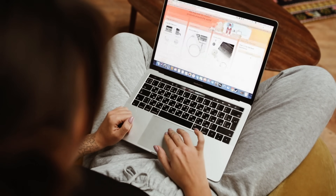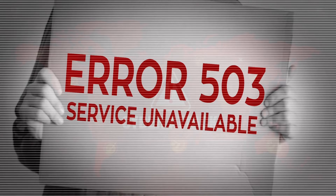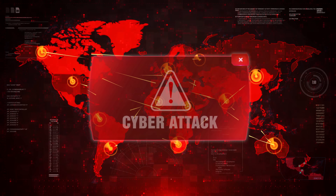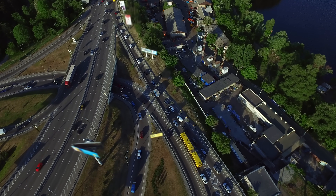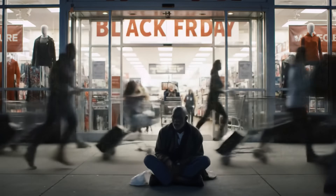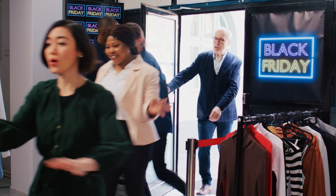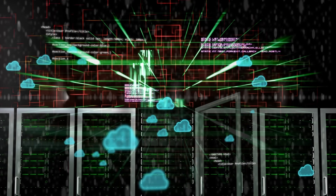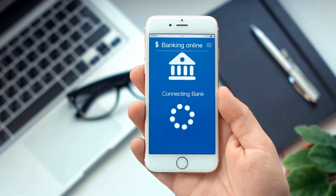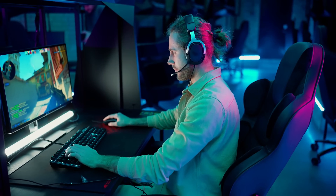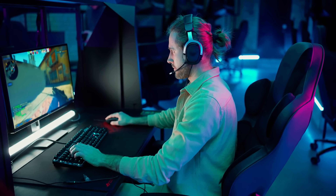You've experienced DOS attacks more than you realize. Every time you've tried to access a website during a major sale like Black Friday and received 'service unavailable' errors, you might have been witnessing the aftermath of either legitimate traffic overload or a malicious attack. Denial-of-service attacks are like digital traffic jams created on purpose — imagine thousands of people standing in front of your favorite store's entrance, not to shop, but just to prevent real customers from getting in. These attacks work by overwhelming a target system with more requests than it can handle: your bank's website receiving millions of fake login attempts, Netflix's servers flooded with meaningless traffic, or a gaming platform forced to process resource-intensive operations that slow everything to a crawl.